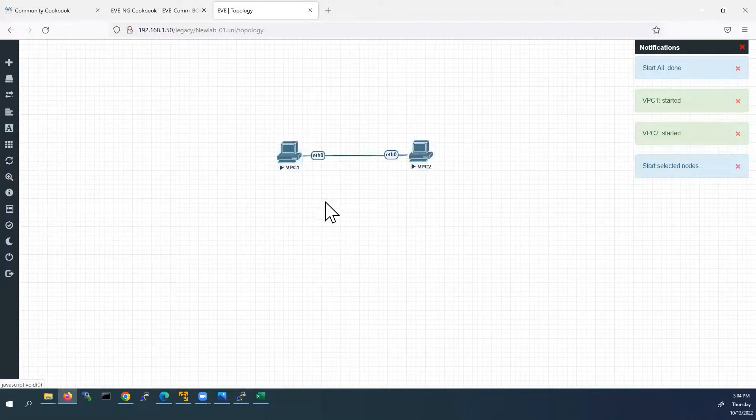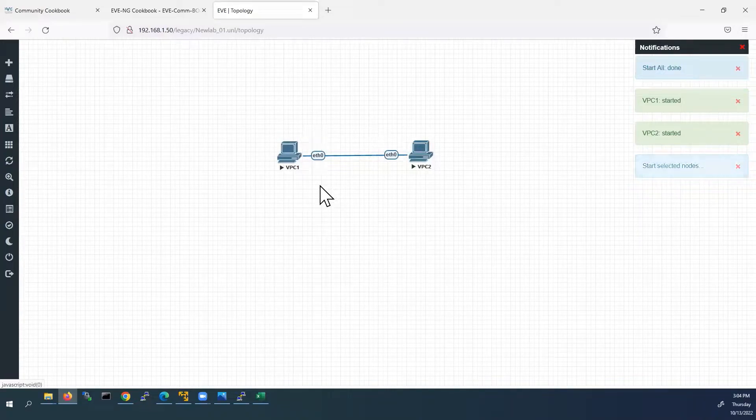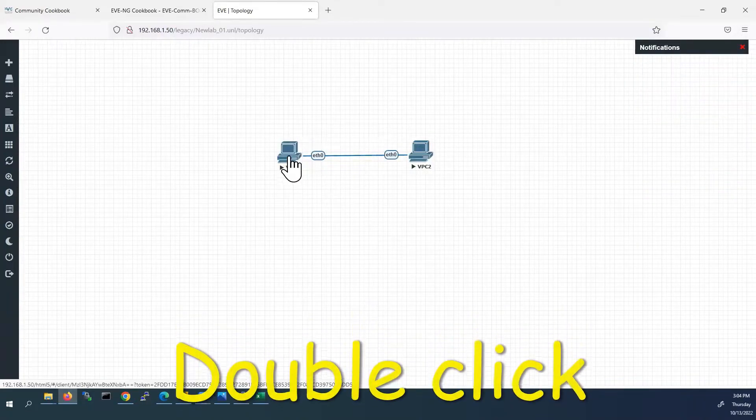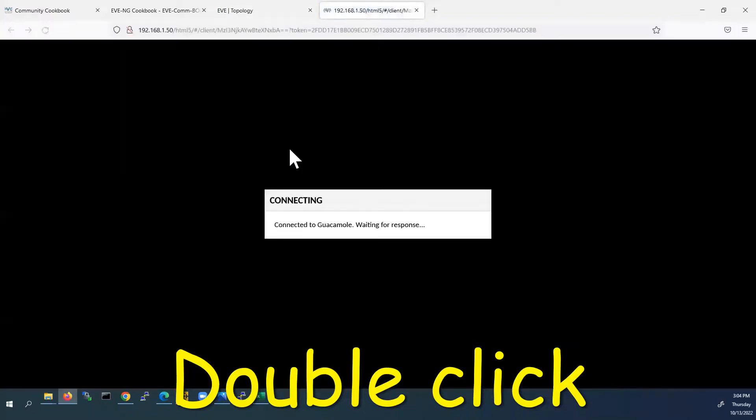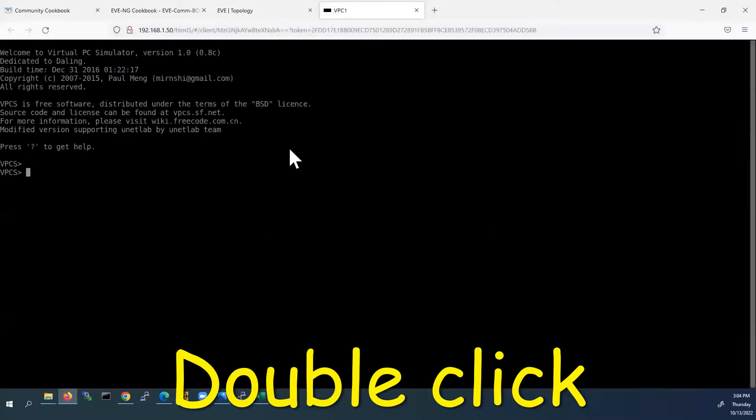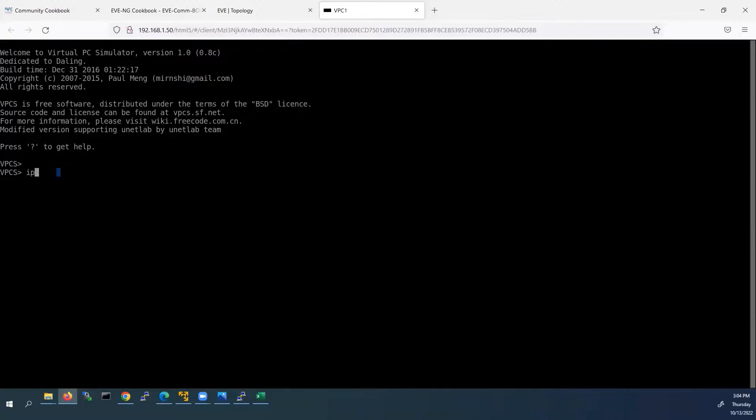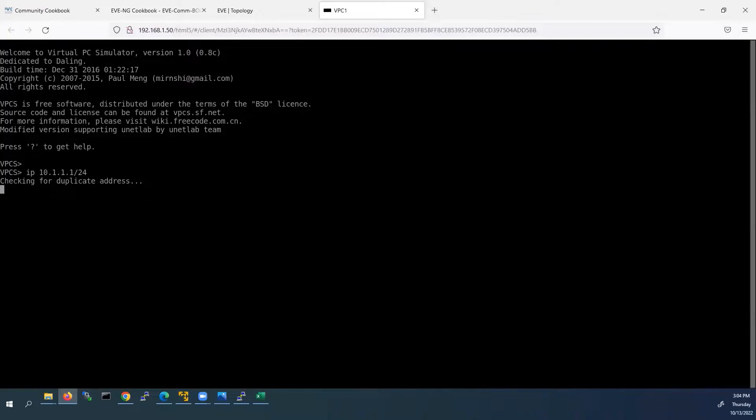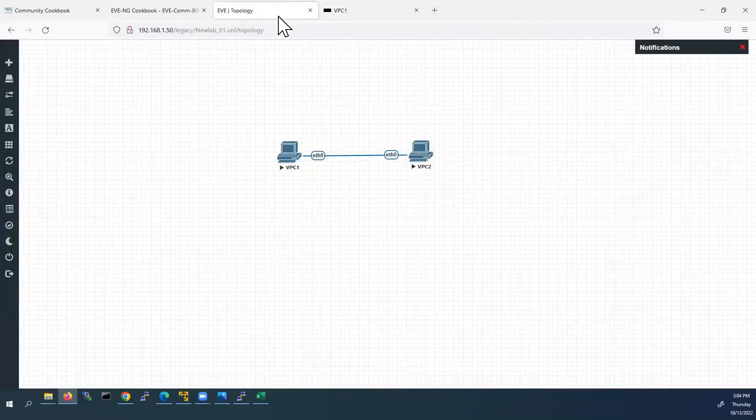Now we have to open the console for both devices. First I will open the VPC1 device. It is open. Now, I will add the IP address to the VPC1. IP 10.1.1.1 and subnet mask, I'll do 24. Now I will check this IP address by show IP. It is created.